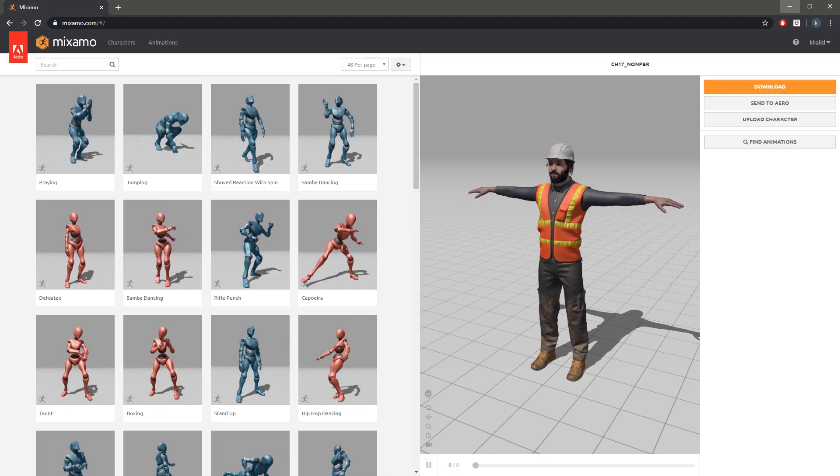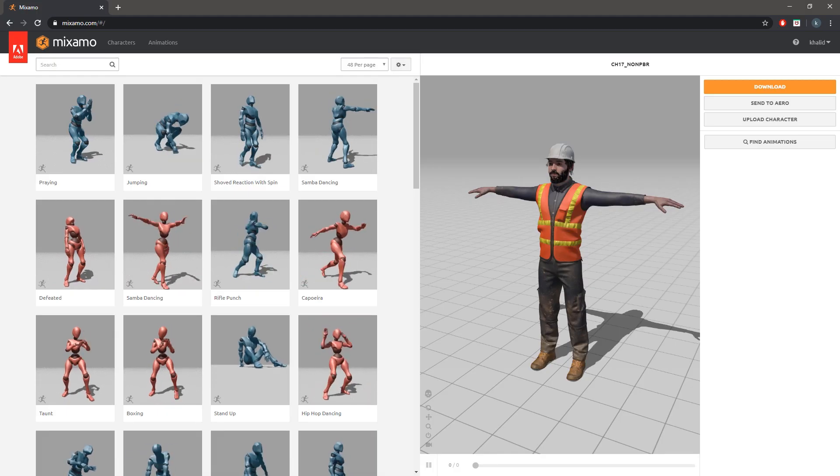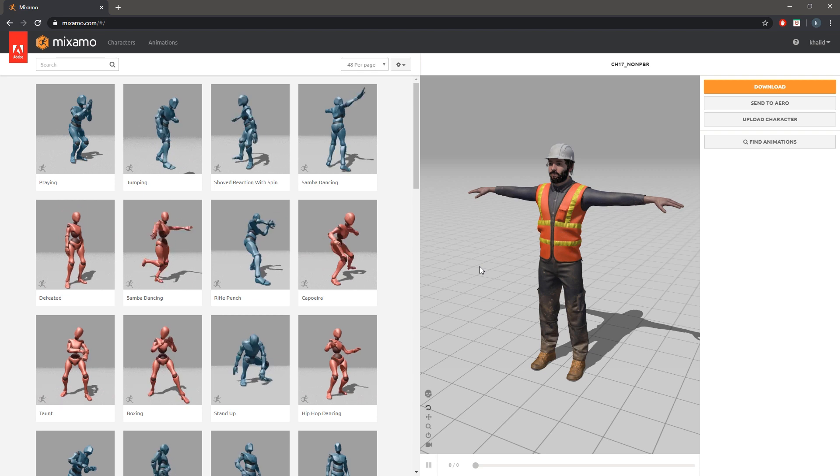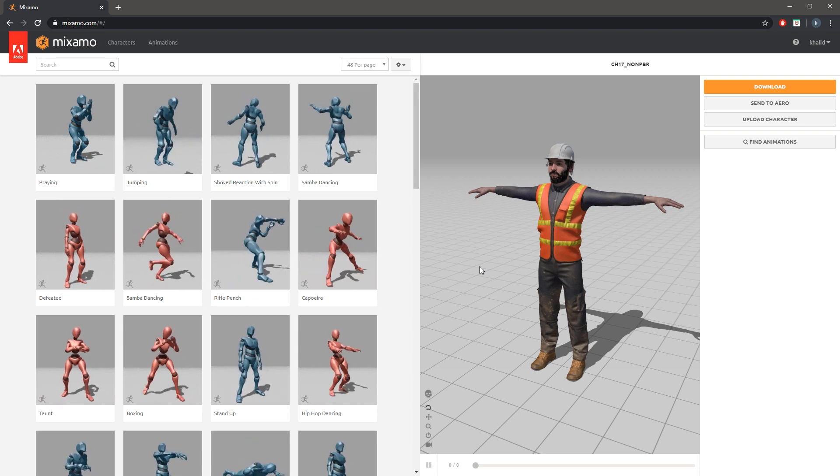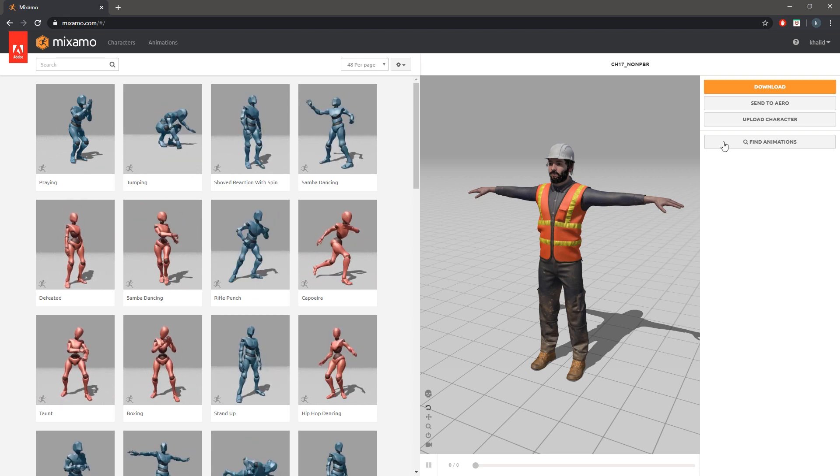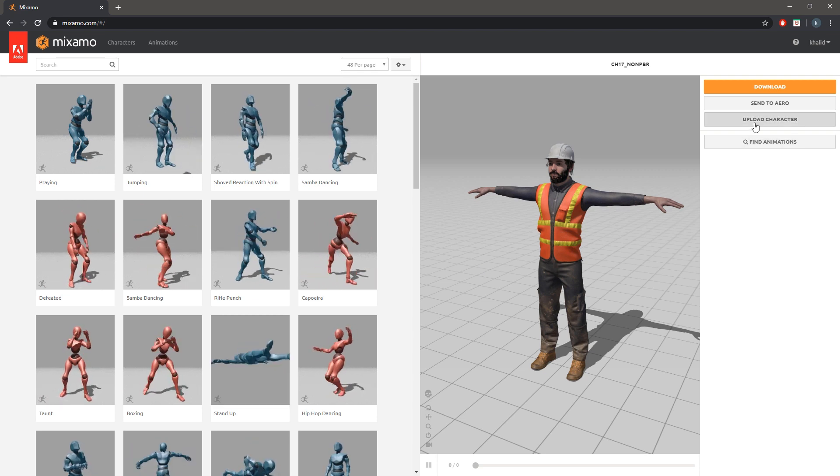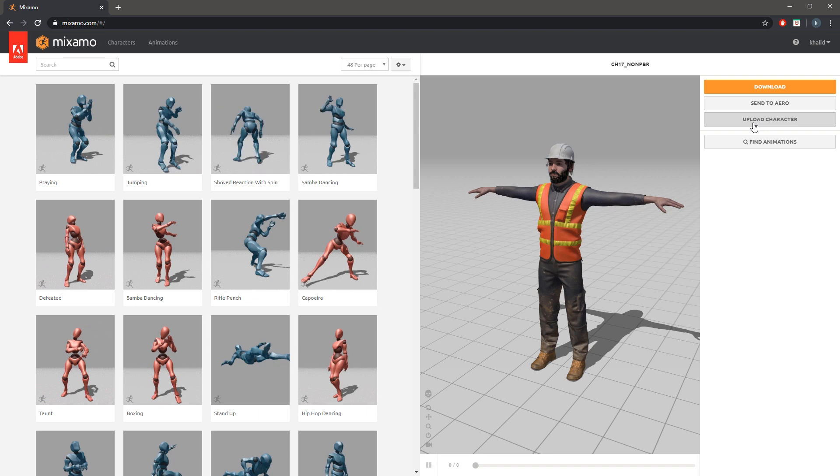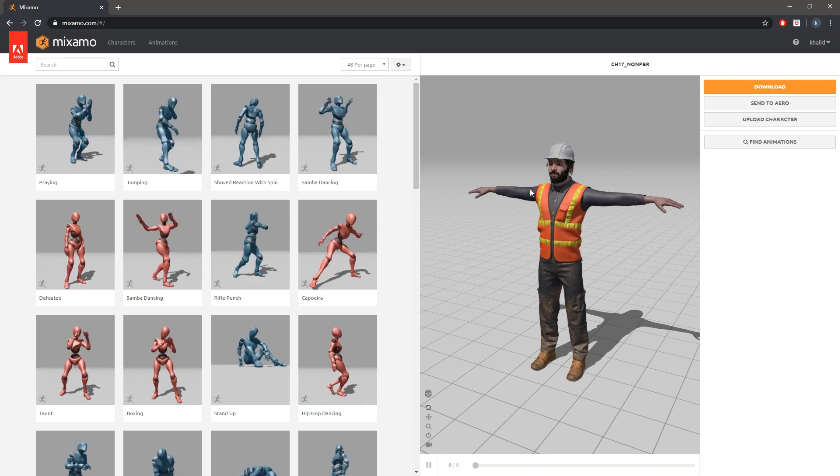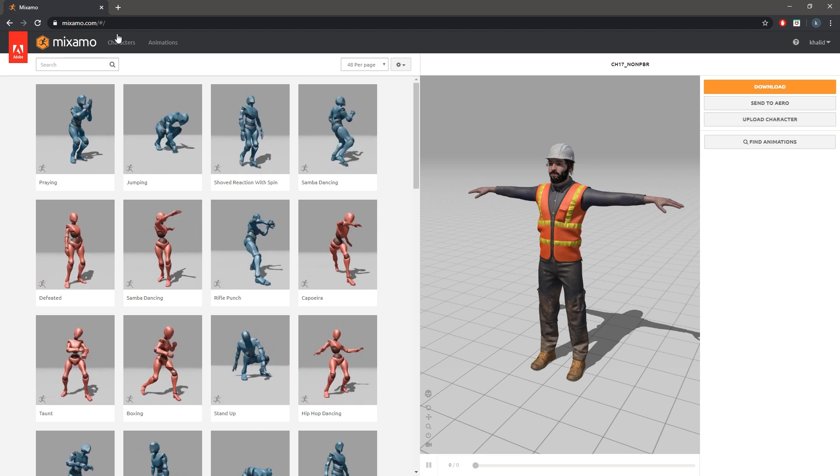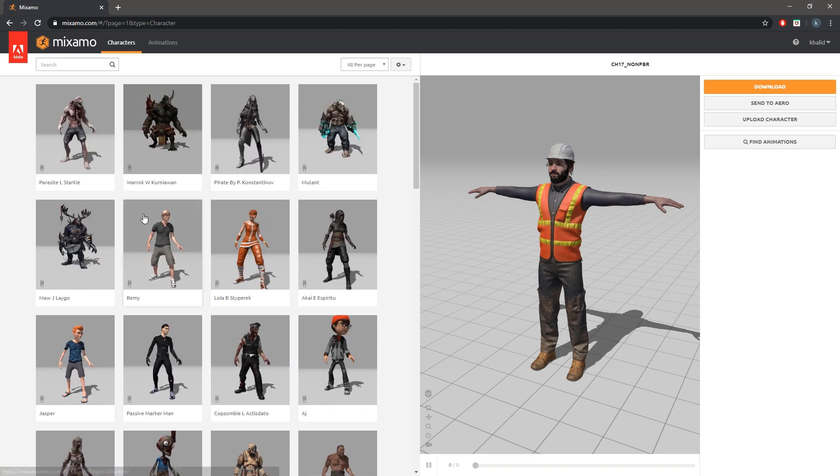Mixamo is a free to use website that allows you to upload your own character and it will automatically create a rig for it and animate it. It also offers a wide range of characters that you can use directly from their website.